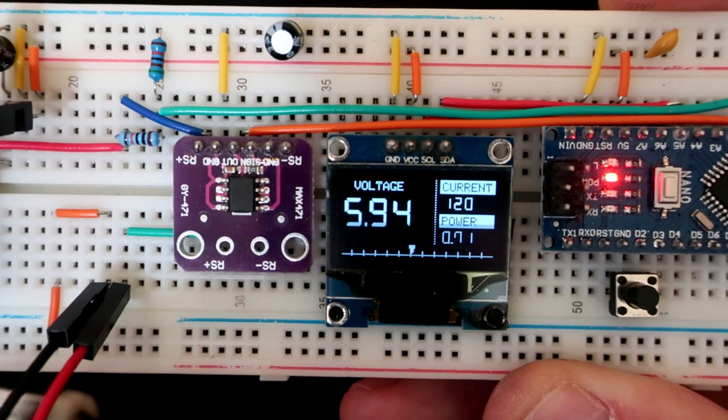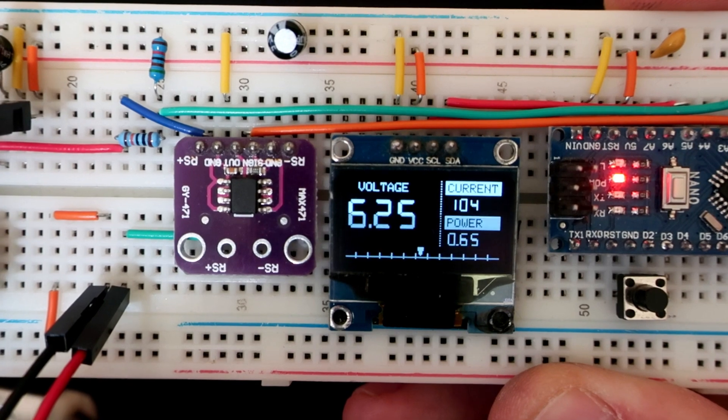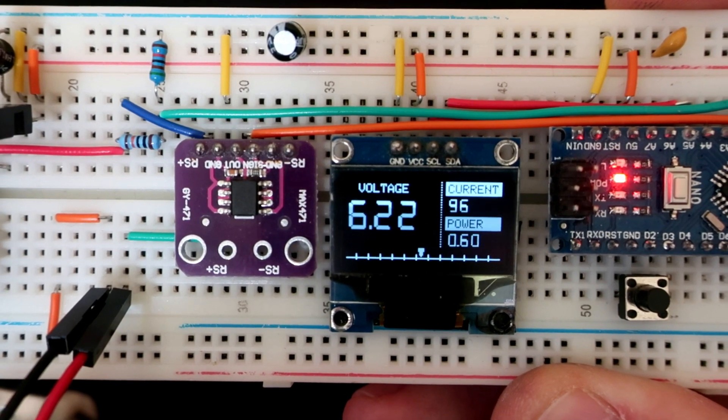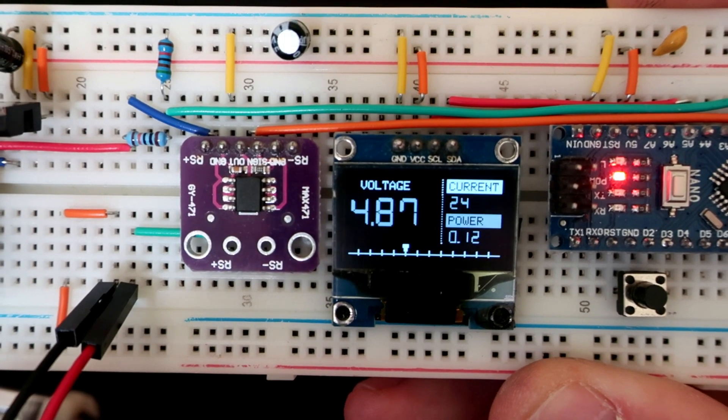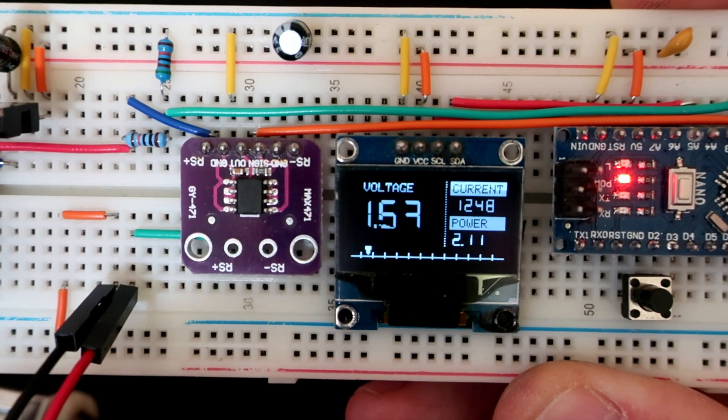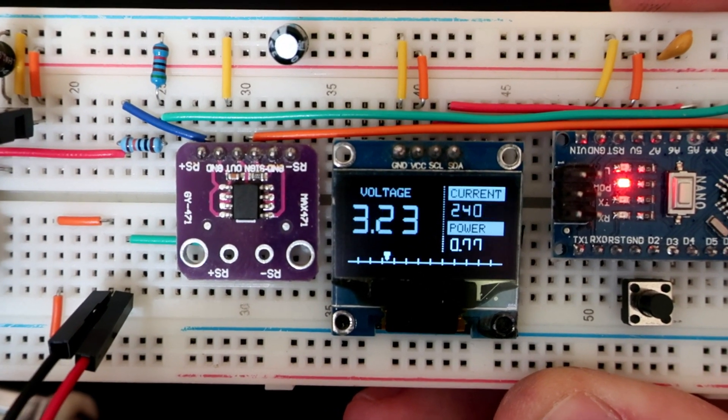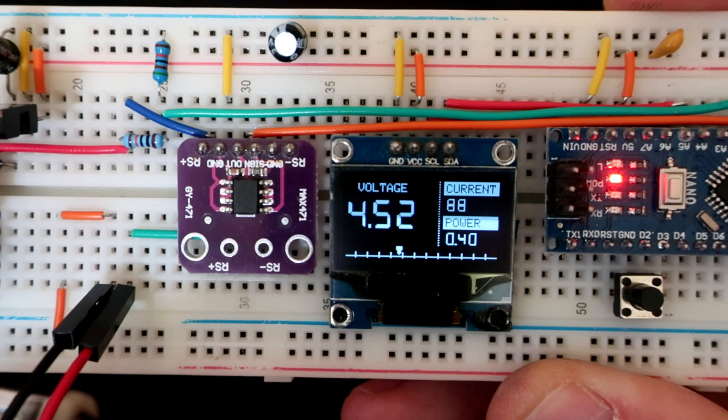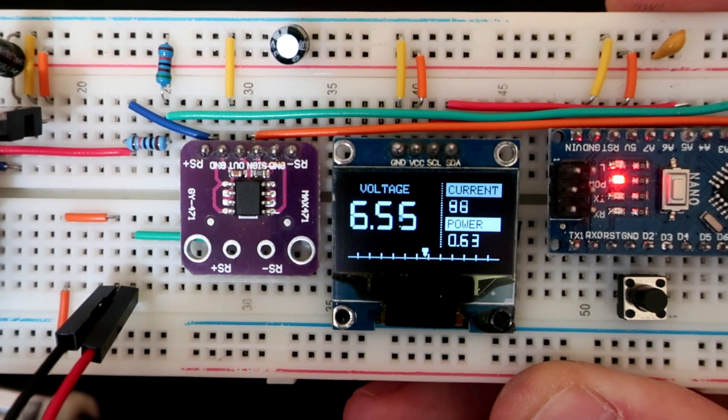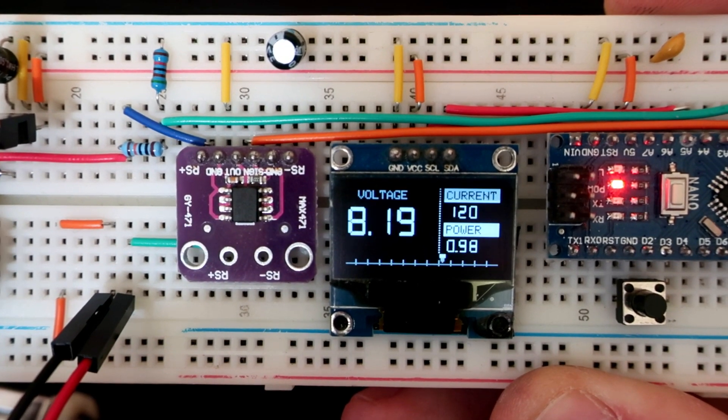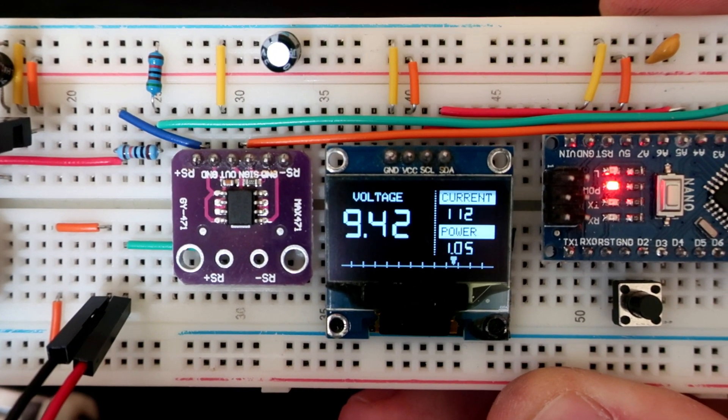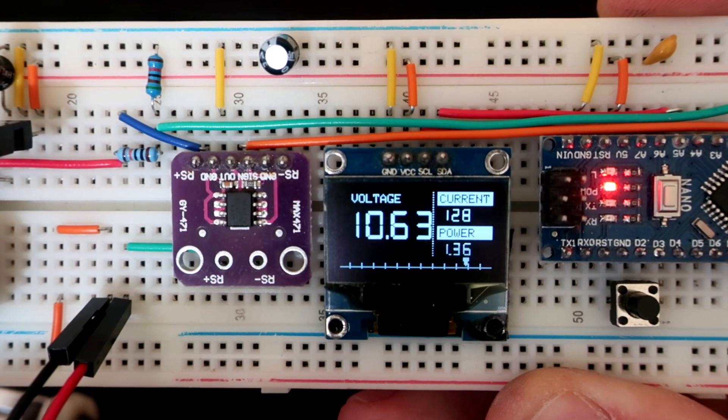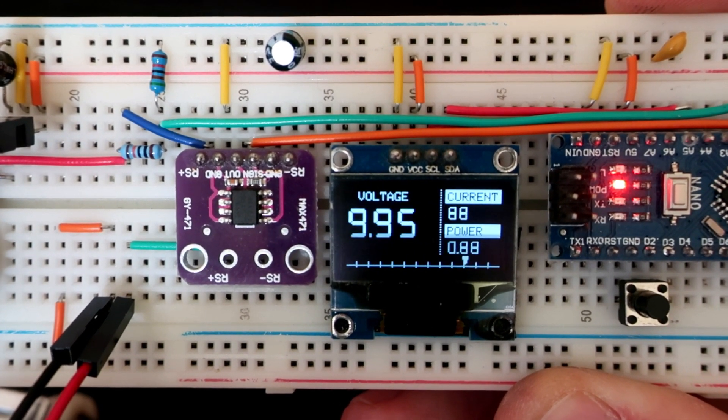For current measurements external module is needed. I'm using this chip module. This module is based on MAX471 chip.